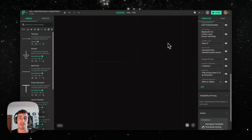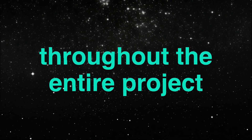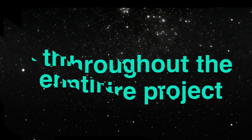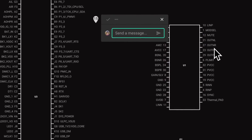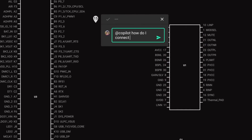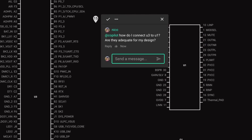We mentioned that Copilot can use all these requirements to give you tailored feedback and help you meet your goals. So let's see a few examples of Copilot doing just that. In this first example, we can see that regardless of what question we ask, Copilot will always check that the targeted components actually meet the requirements that we've set.